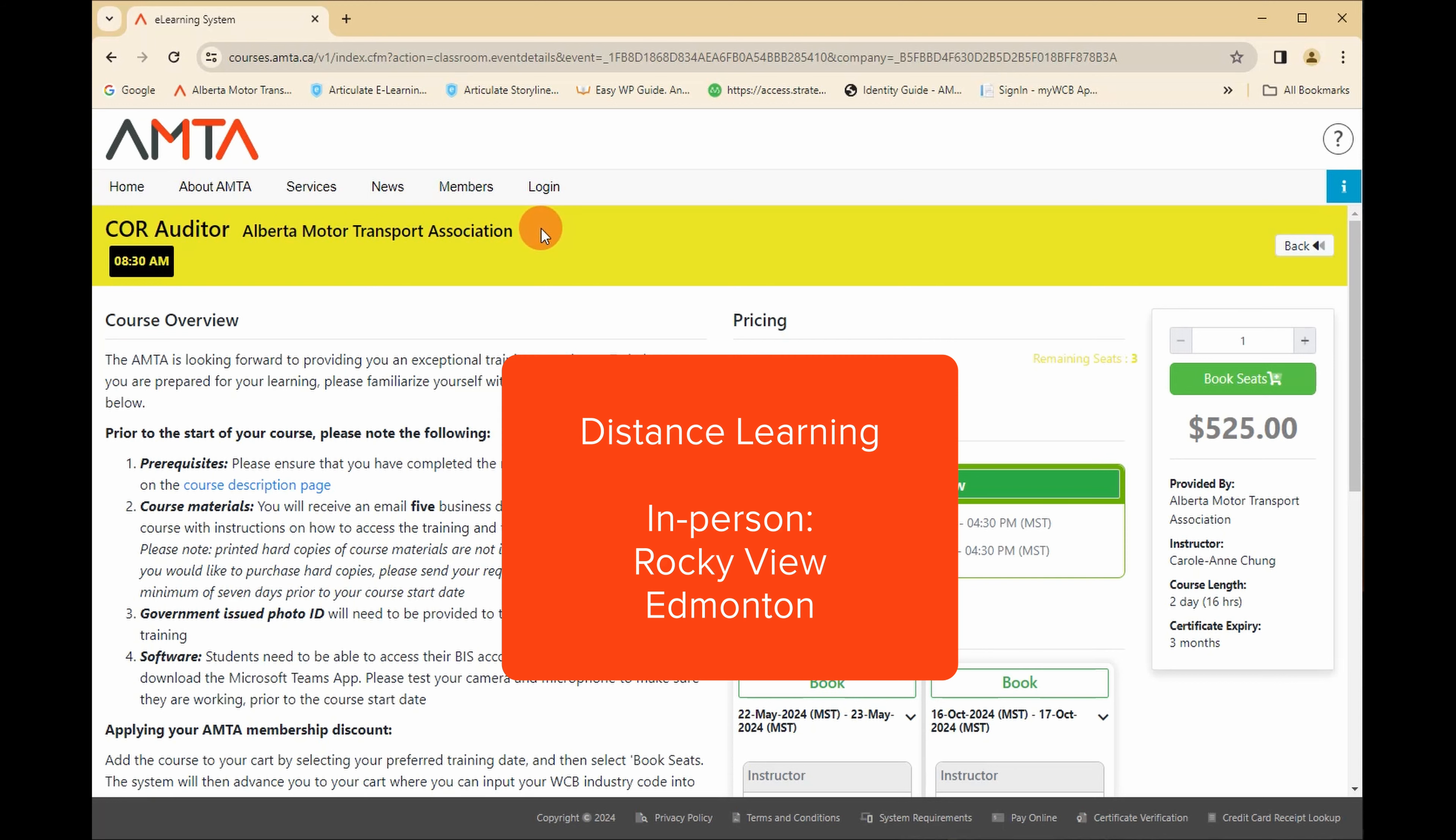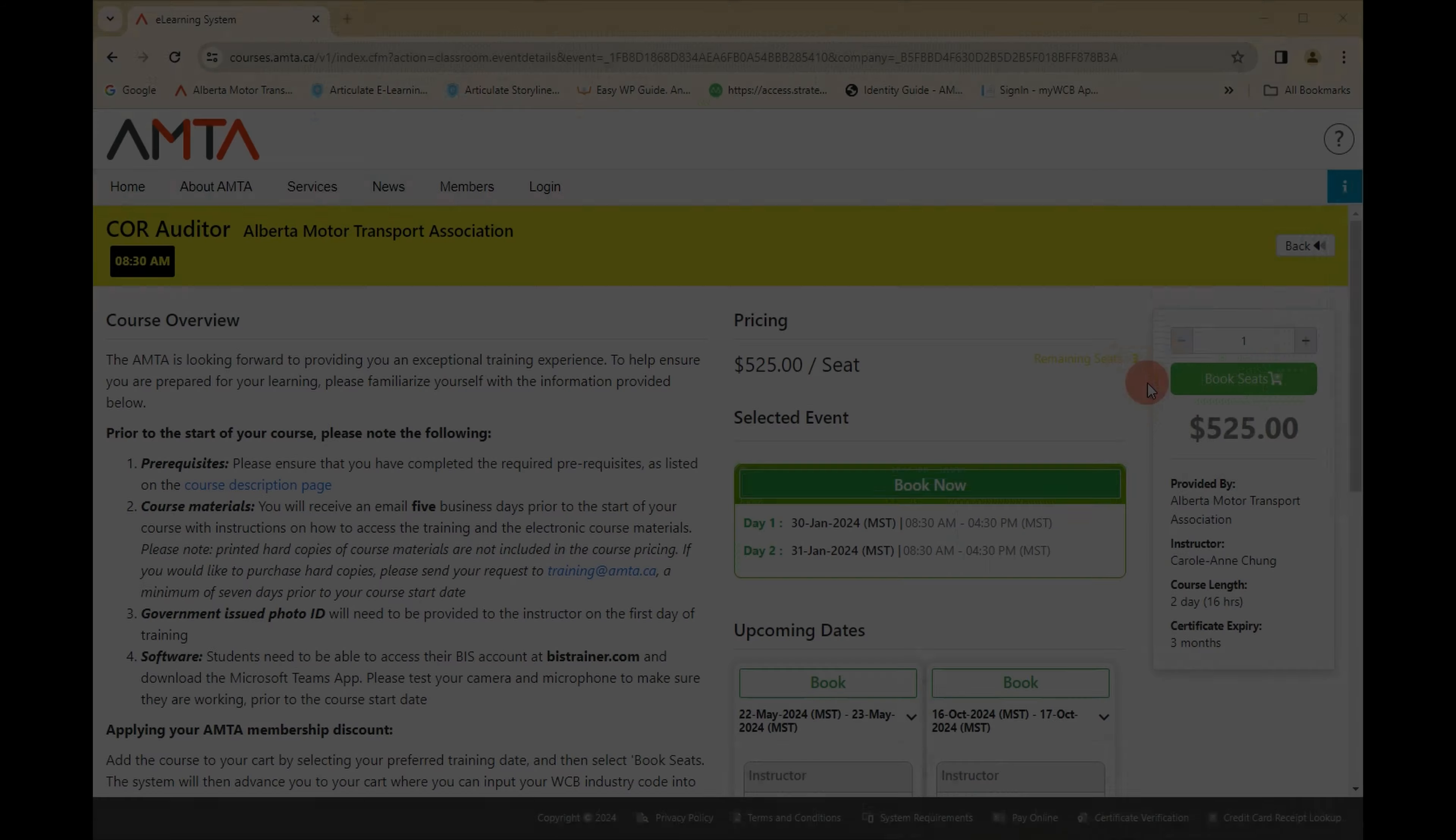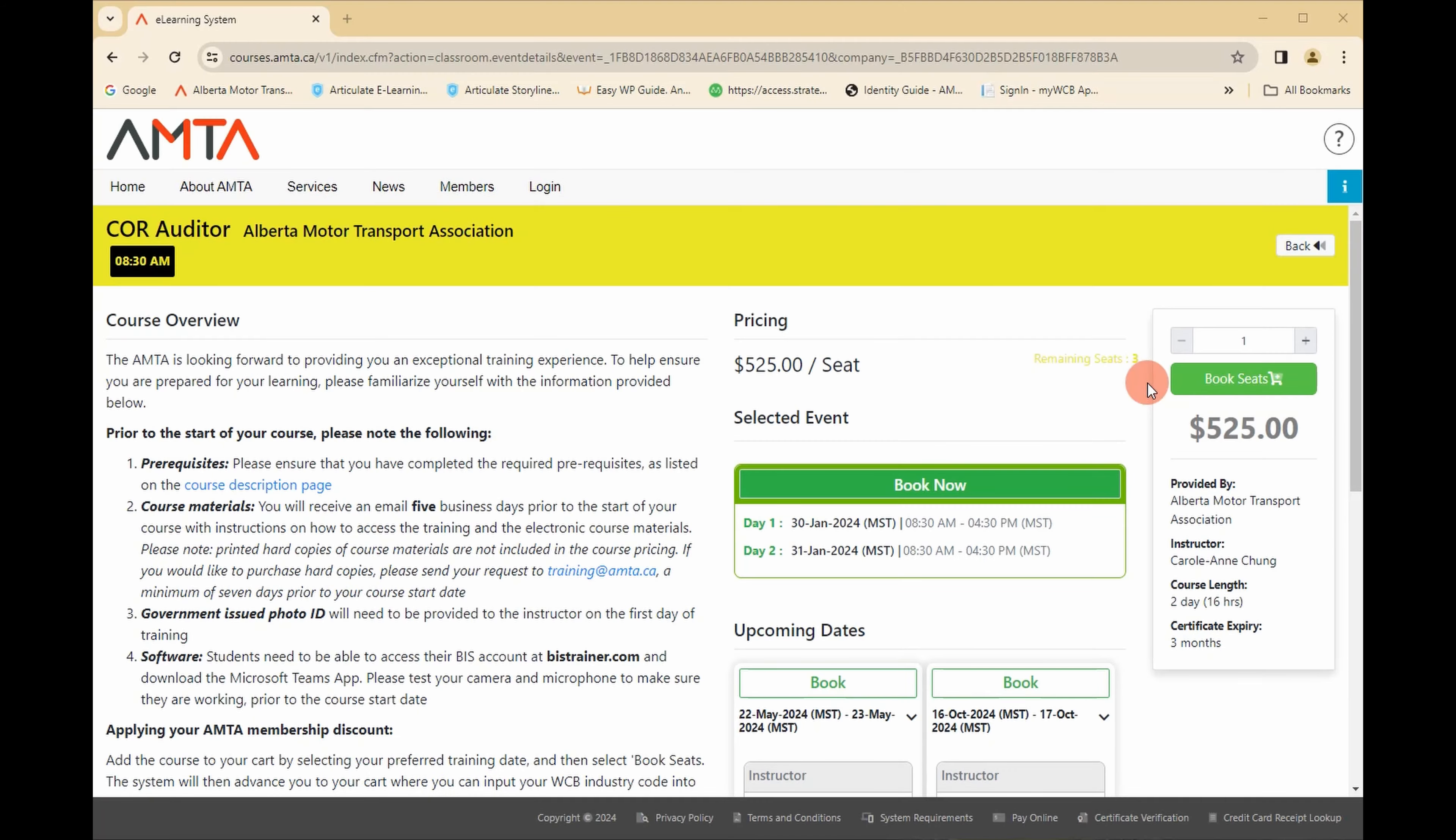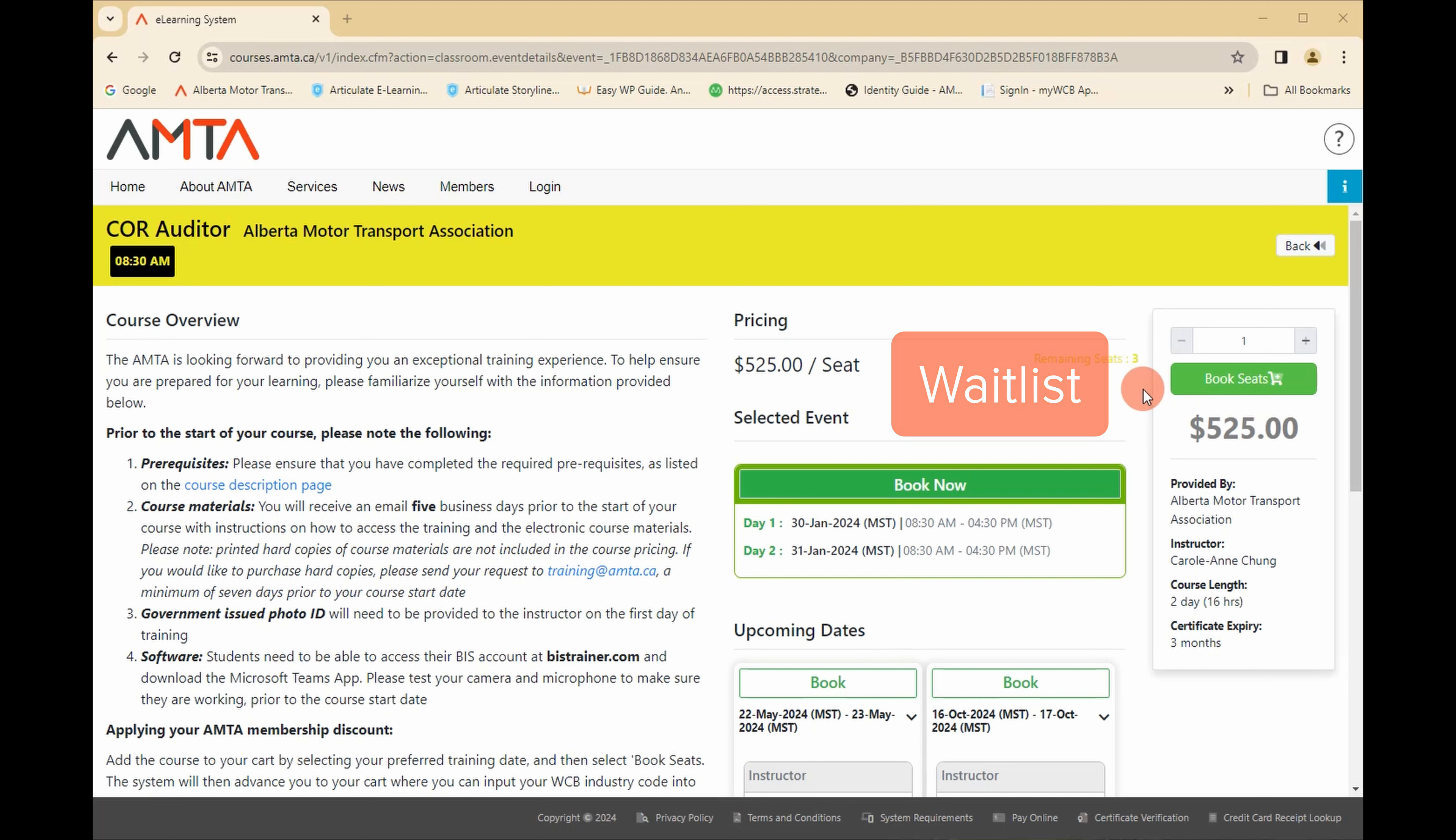Please take note of the delivery method and location as this can vary for each course. If the course is full, the book seats button will be replaced with a waitlist button. Click the waitlist button if you wish to be added to the list or select the next available date.